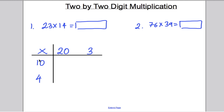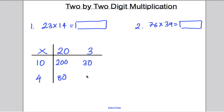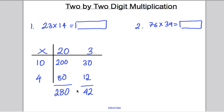10 times 20 is 200. 10 times 3 is 30. 4 times 20 is 80. 4 times 3 is 12. Now you add these numbers up. Adding down: 200 plus 80 is 280, and 30 plus 12 is 42. You make sure you add these to finish: 42 plus 280 gives you 322. So your answer to this question is 322.